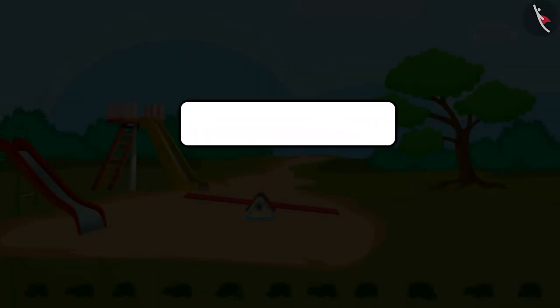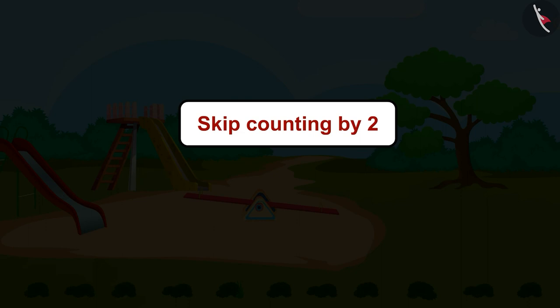Children, in this video we learned to skip count by 2 from 0 to 50.